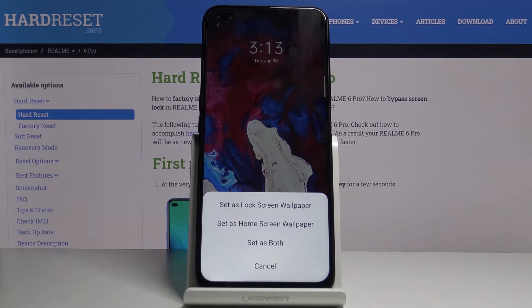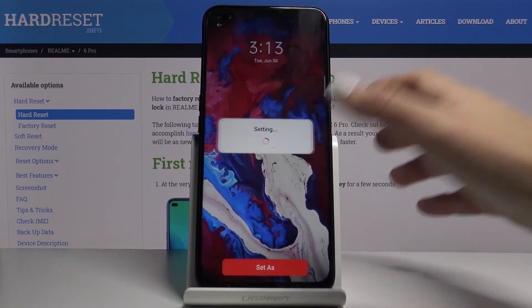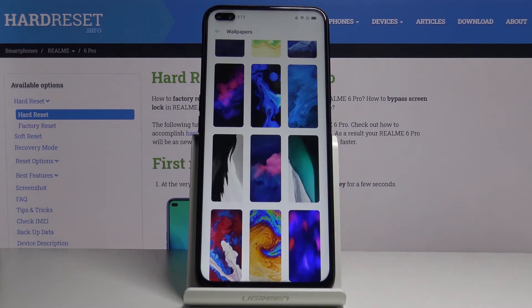Then decide if you want this picture to cover your lock screen only, just your home screen, or maybe both of them. The third option is the one that I would like to choose.